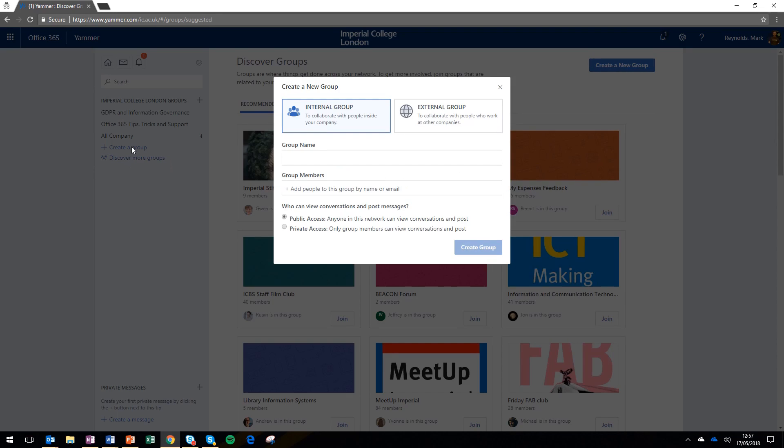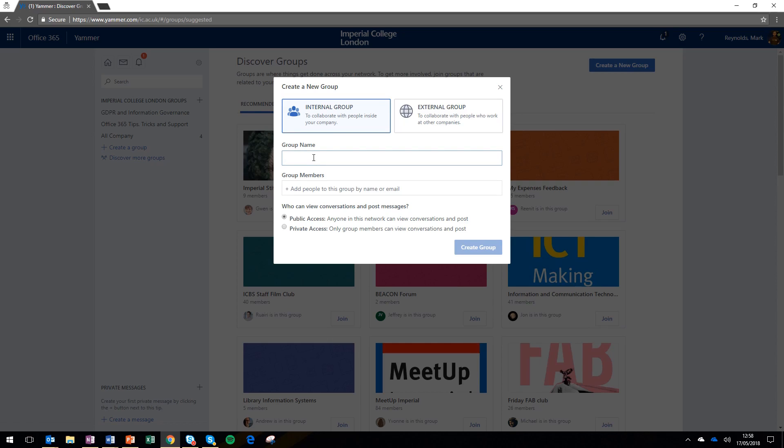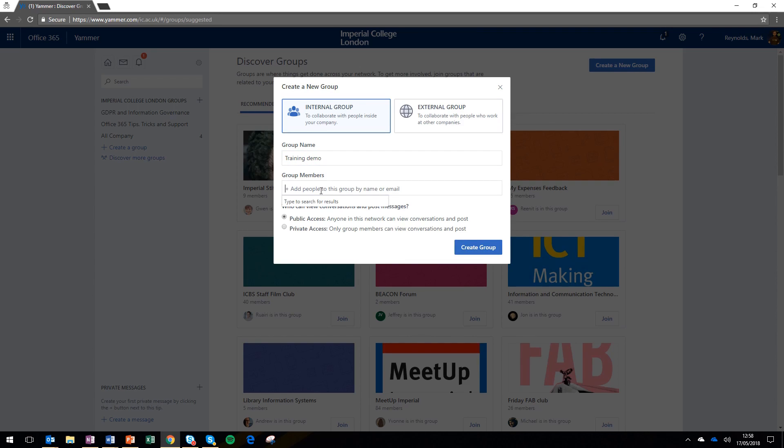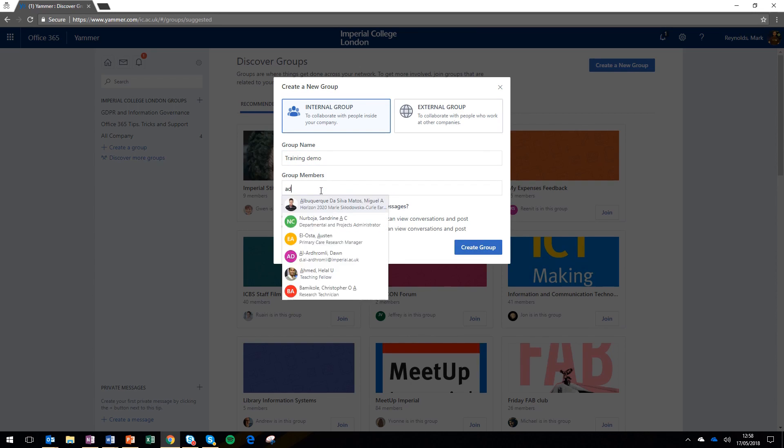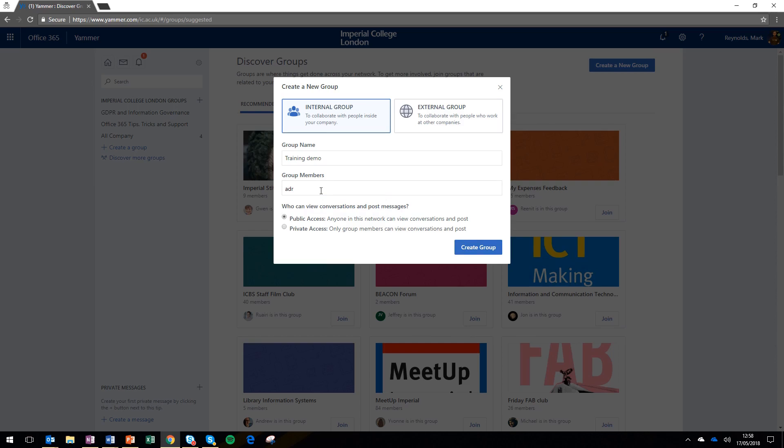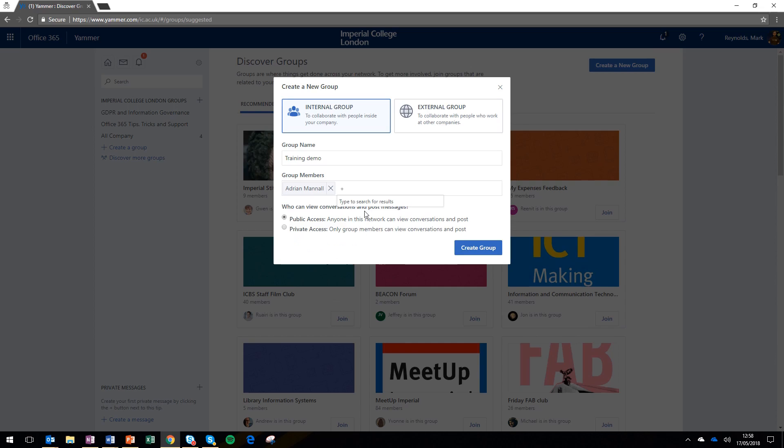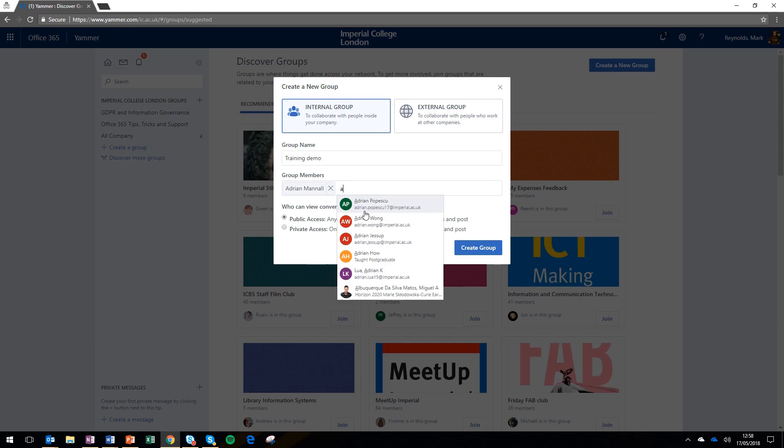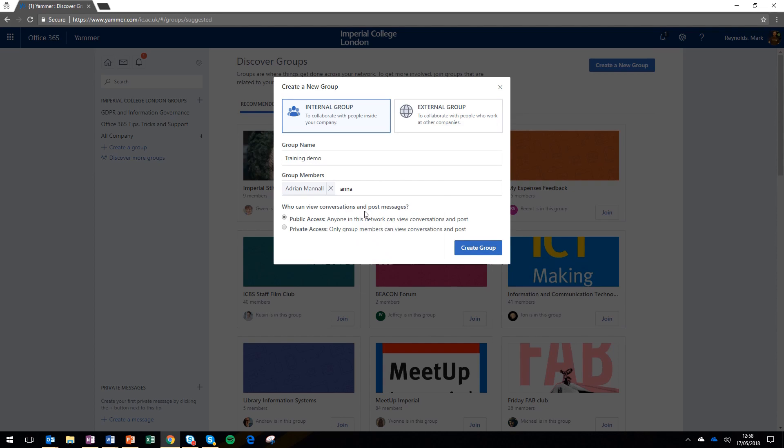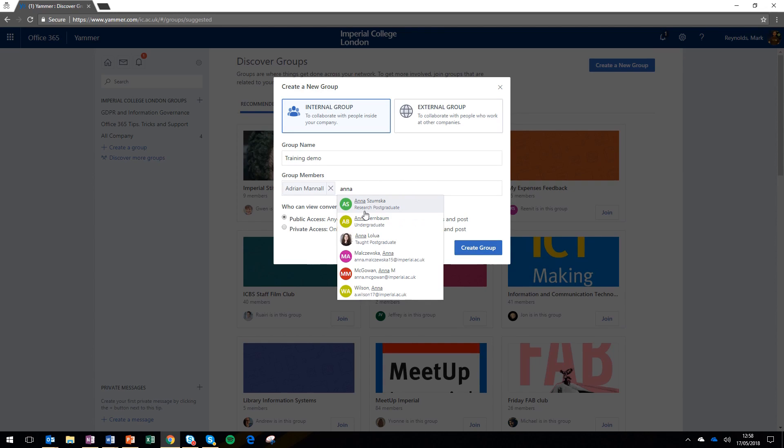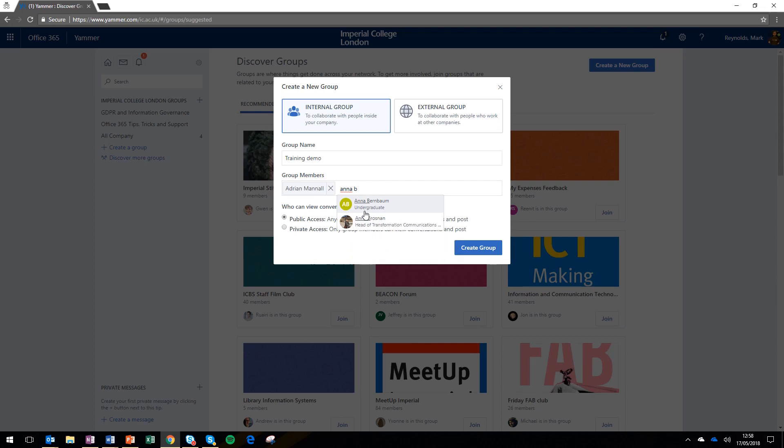To create a new group for yourself, whether for work colleagues or something else, click 'create group'. This is going to be an internal group, and I'm going to call it 'training demo'. Then you choose who you want to be members of your group. I'm going to invite a couple of people by typing their names into the box. If they've put their profile pictures in, that makes it easier to find them, which is why it's a good idea for you to do that too.